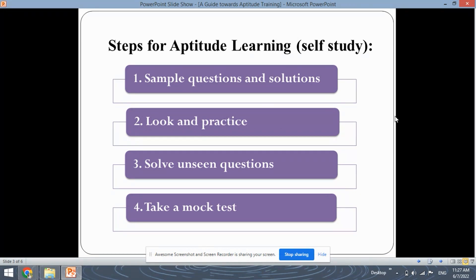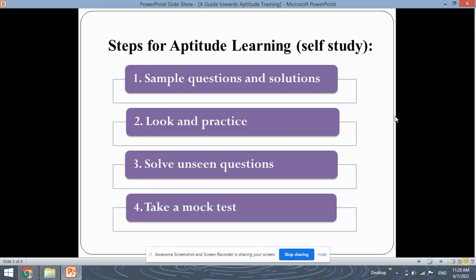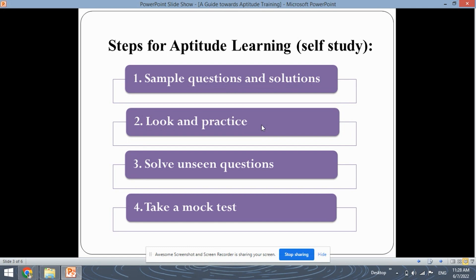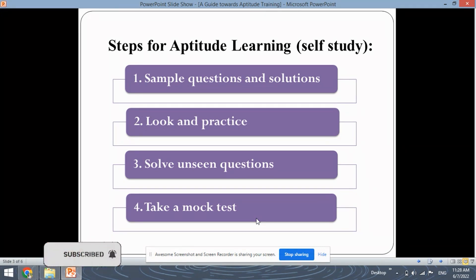The first step would be looking at sample questions and solutions. Numerous sample questions are available on the internet — you can go through all these questions and their solutions, and basically these solutions are very easy to understand. Next, you can practice on yourself by looking at the questions and their solutions and practicing at home. Further, you can solve unseen questions to check how much you have understood. Next, you can take a mock test, which will consider a time limit for each question so you understand how much time you need per question.